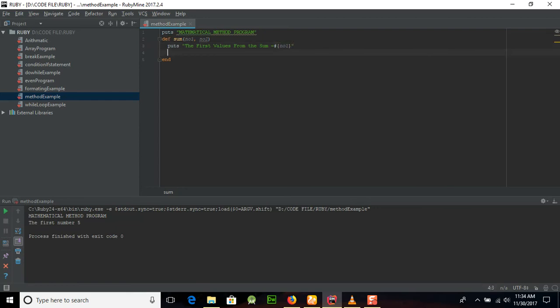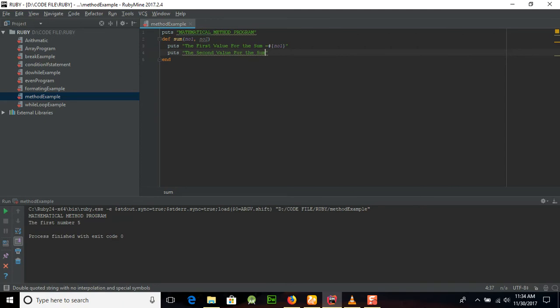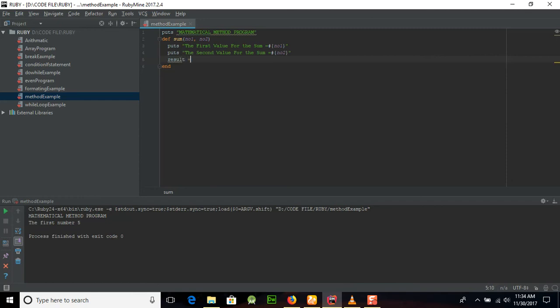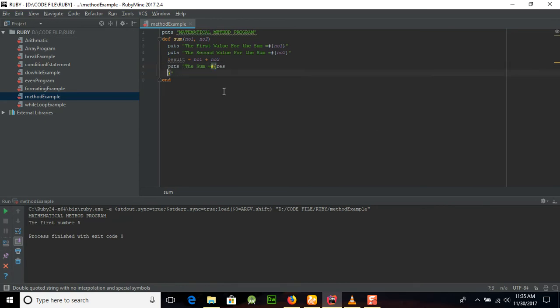Similarly, you will place the second value for the sum. Once again, this sign with curly brackets and then pass the number two. Then we will create a result and in this result we will place number one plus number two. And puts "the result of the sum is equal to" and place the result.